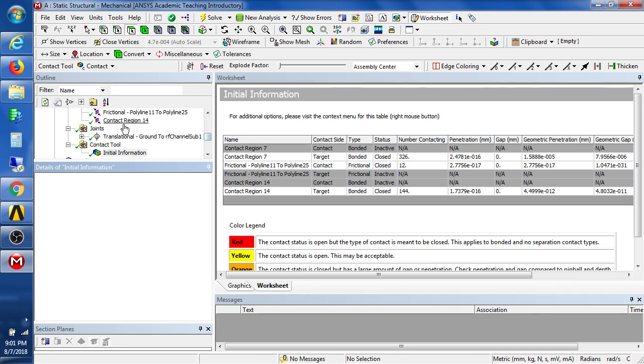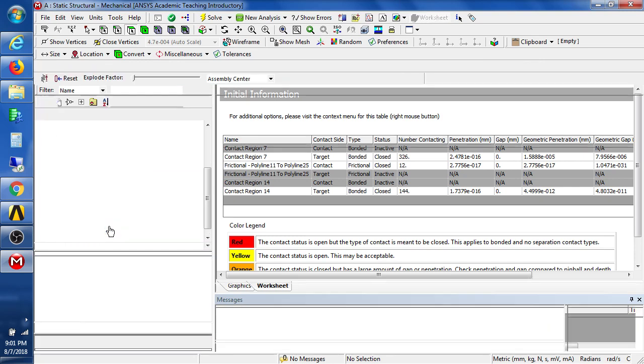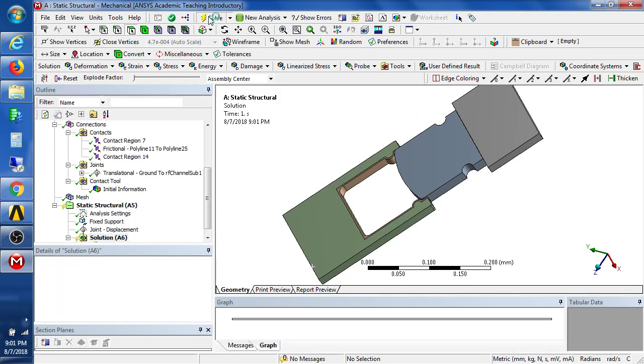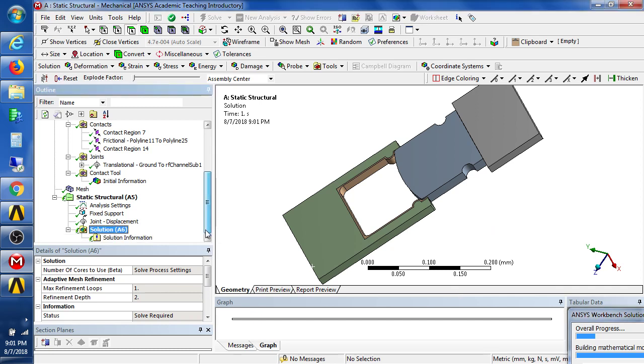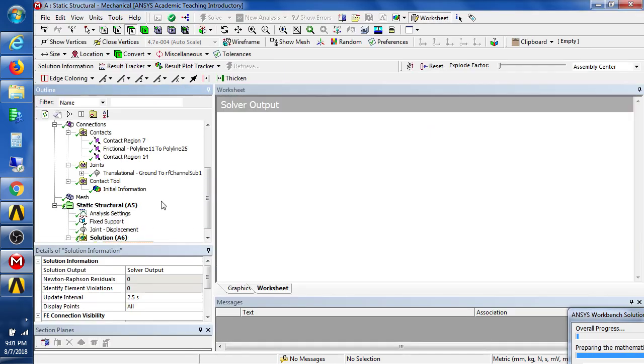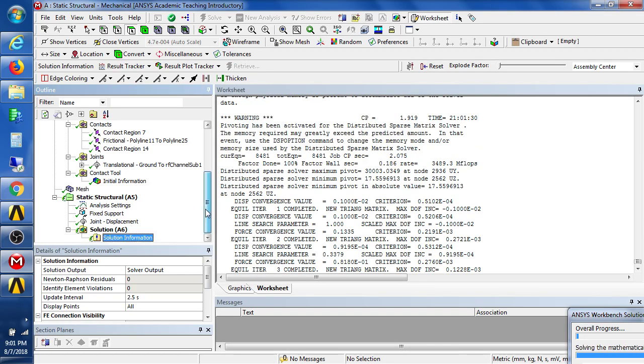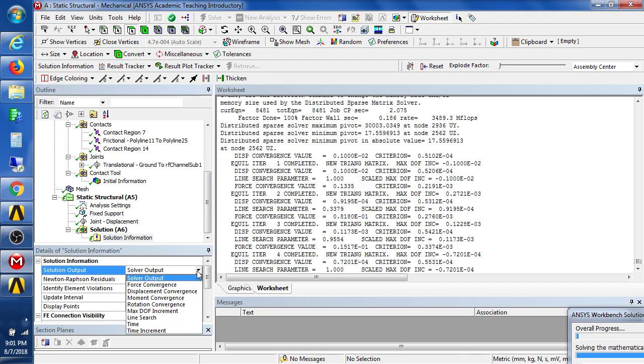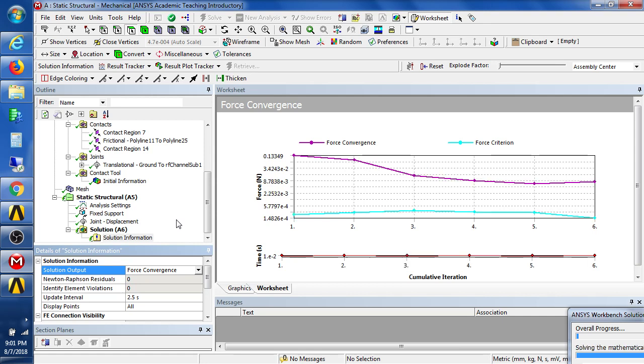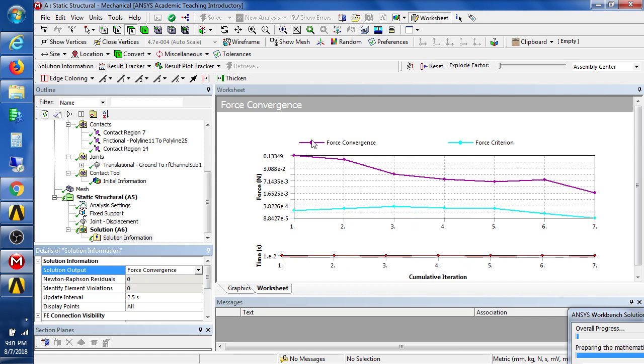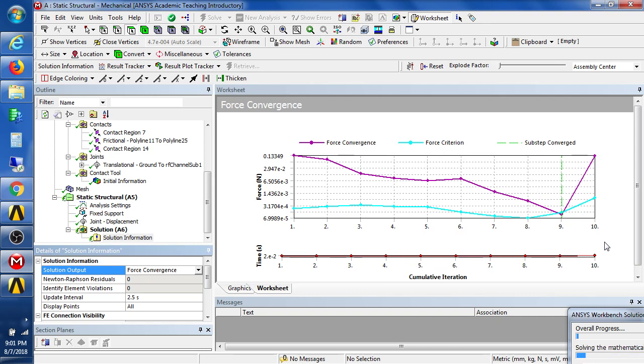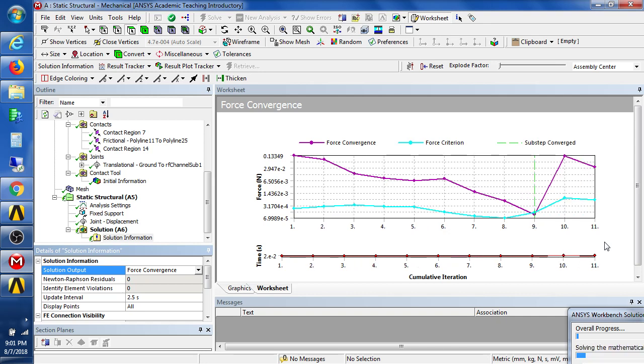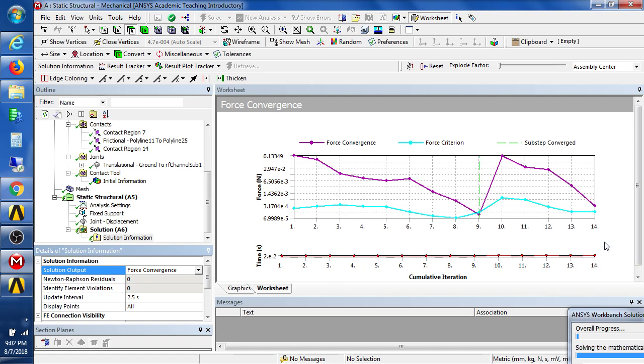I'm going to continue and that is to start the solution process. I think we can just hit solve and it's starting to solve. We can look here at the solve process and we can also change the solve process to look at the force convergence. And for a non-linear analysis we're looking for these lines to cross which they just did. So that's one hundredth of the motion that was requested has successfully converged.